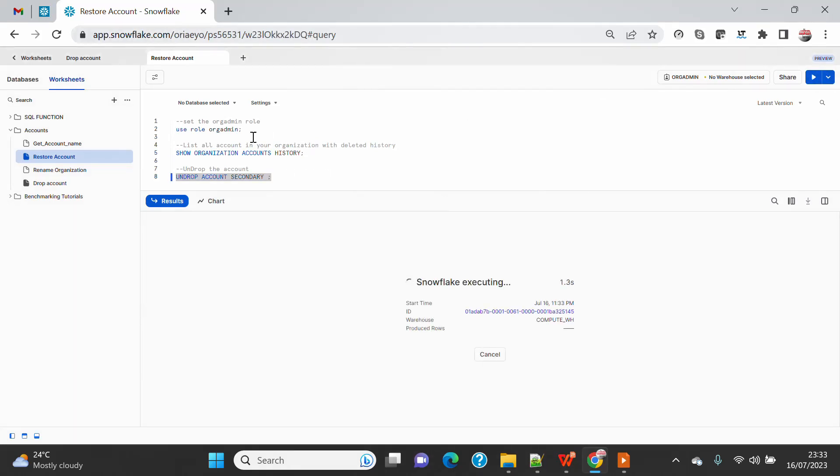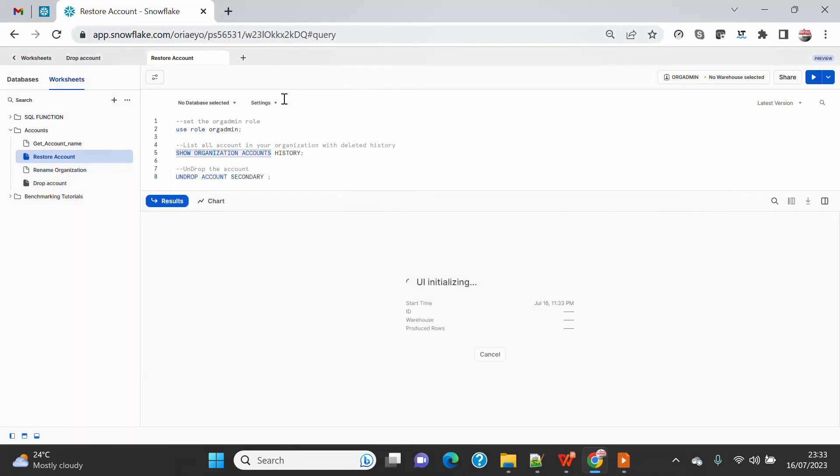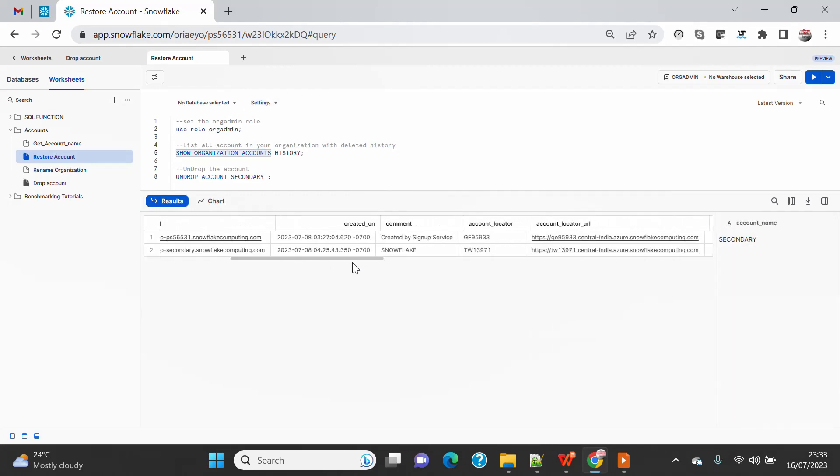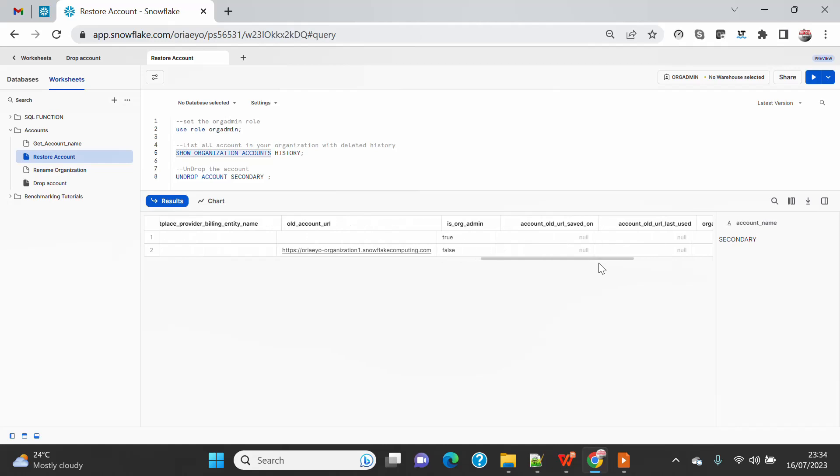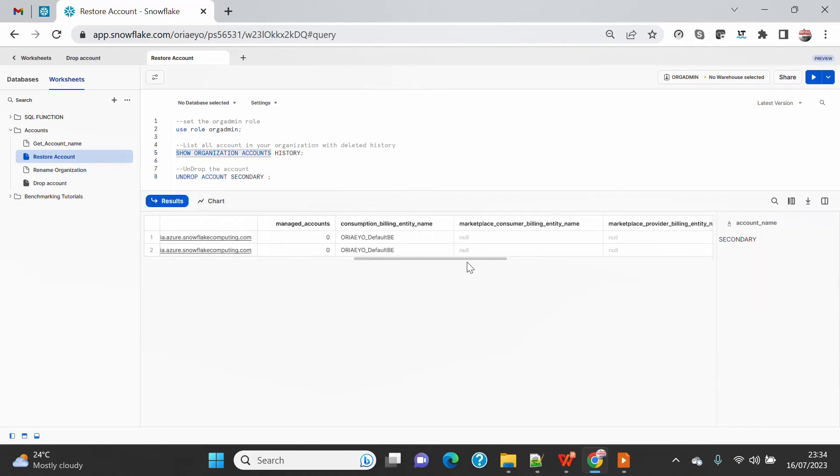So if I do this, it will restore my account. And if I don't use the HISTORY keyword now, I am able to list my organization. So now you can see the account has been listed. If I go on, you can see the RESTORED_ACCOUNT column will be updated with the current date.